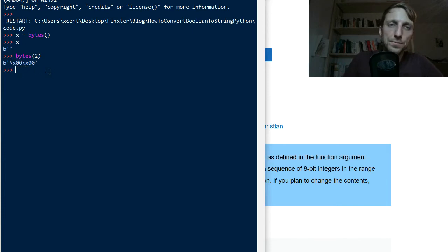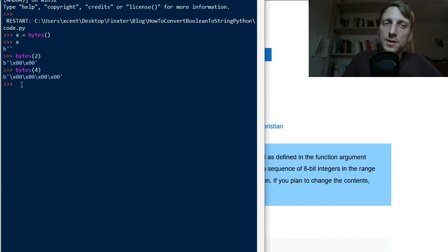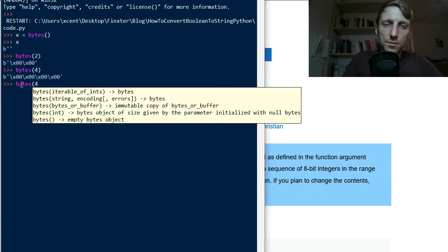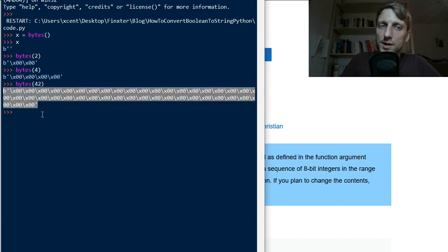And if you pass a larger number, say 4, then it simply creates a sequence of 4 bytes. If you pass an even larger number, like 42, it creates a very long sequence of bytes.